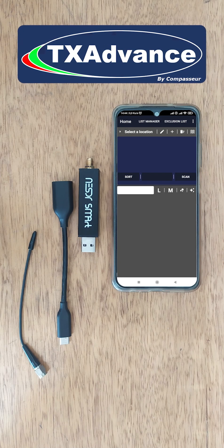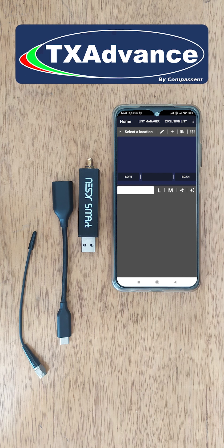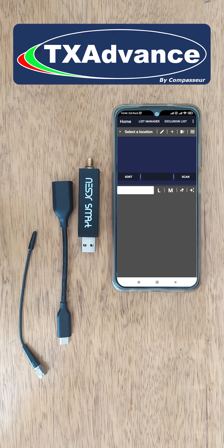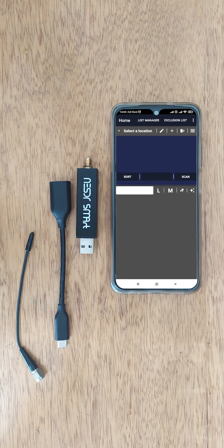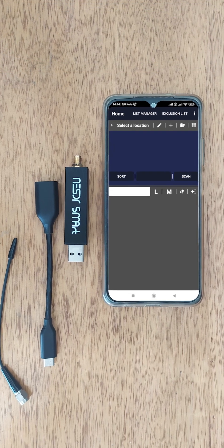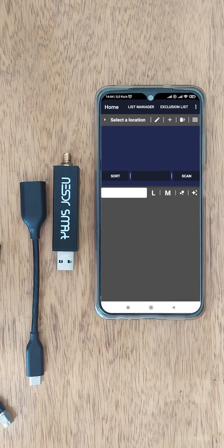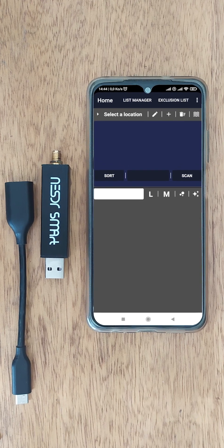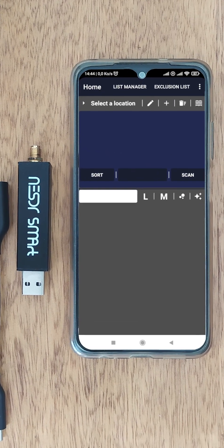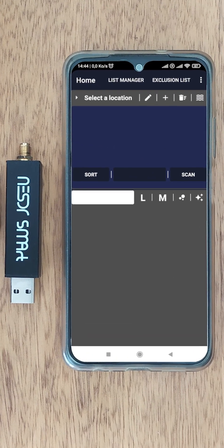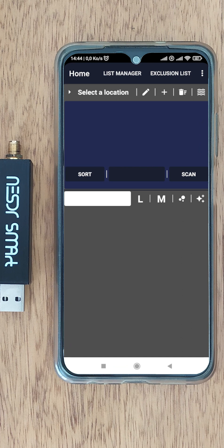Hello and thank you for watching this TX-Advanced basic workflow video. TX-Advanced combines radio frequency spectrum and intermodulation analysis to determine the optimal frequencies for wireless transmitters.